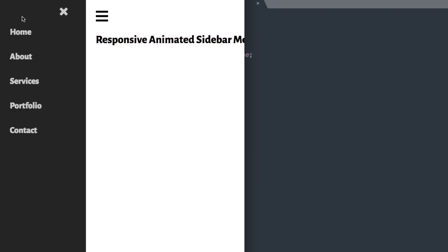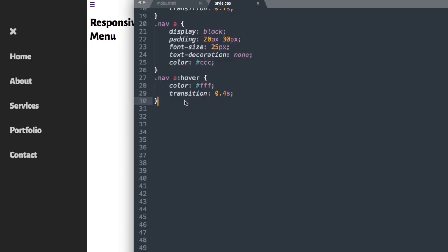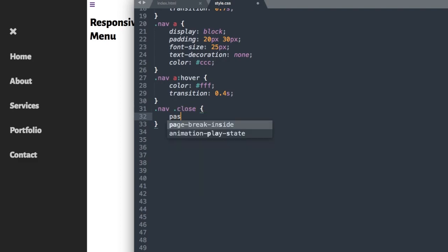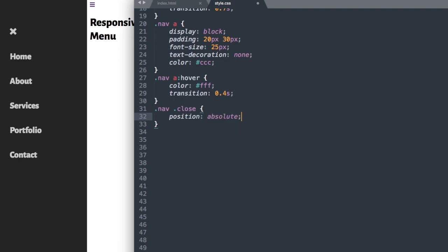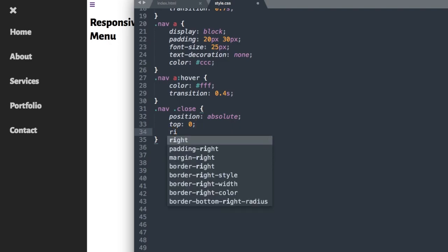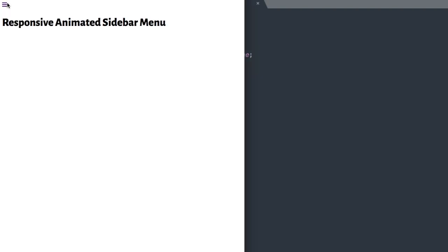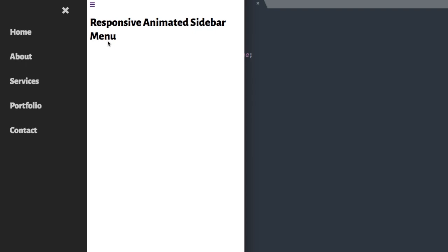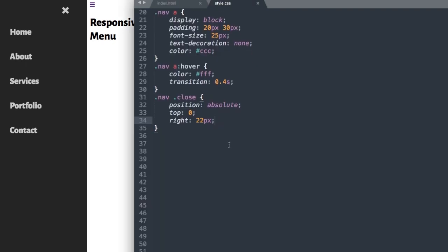Next, let's move the X button to the upper right using the close class. We'll say .nav .close with position absolute, top 0, right 22px to pull it to the right side, and margin-left 50px. We'll also change the font-size to 30px to make it a bit larger.